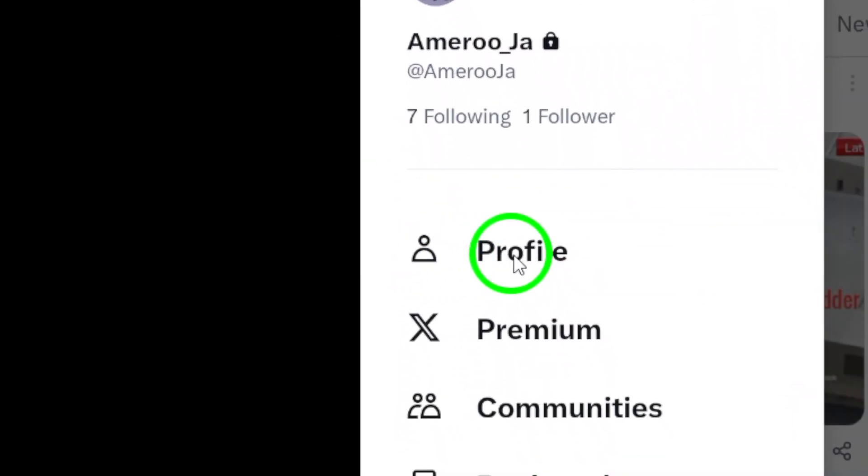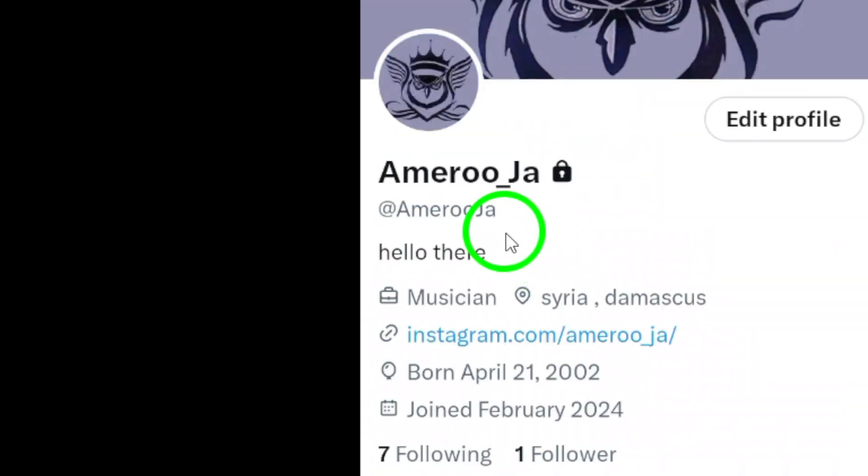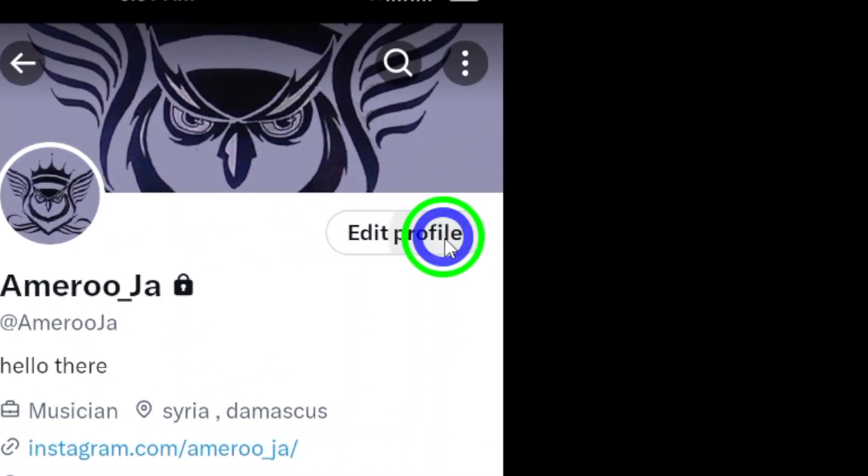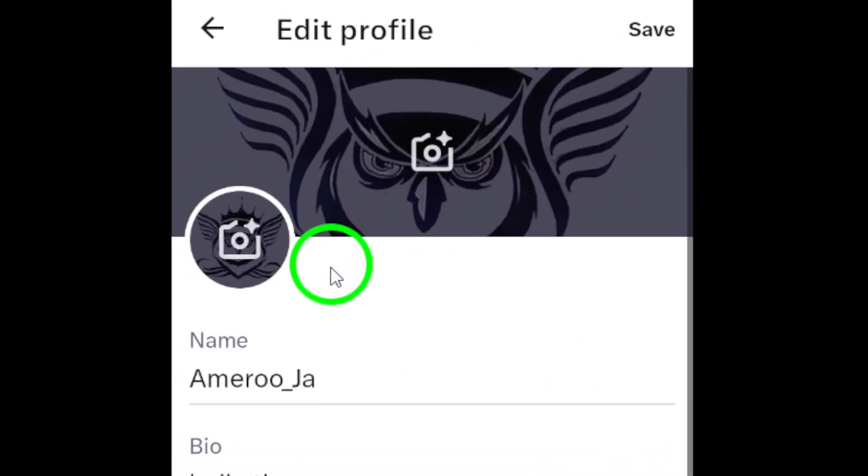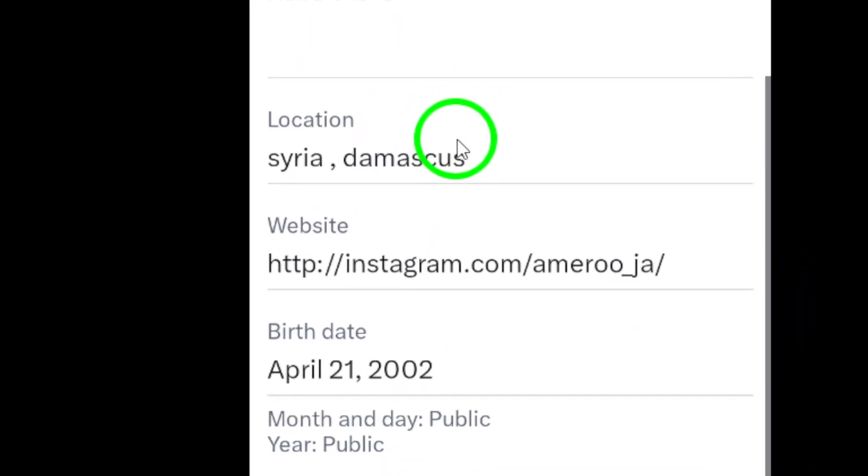Next, tap on Profile and then select Edit Profile. This will take you to a new page where you can make changes to your profile information.